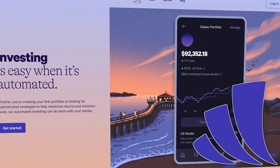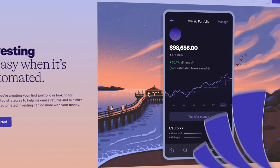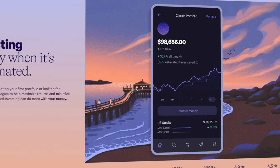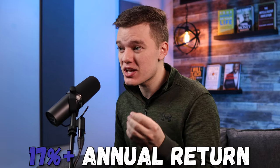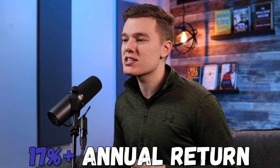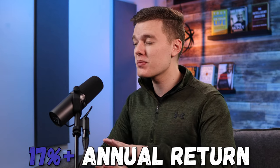It's no secret that I love the Wealthfront automated investing platform, so today I want to do a deep dive into the Wealthfront app to show you how I'm able to earn 17% returns on my investments by doing pretty much nothing and allowing Wealthfront to do all of my investing for me.